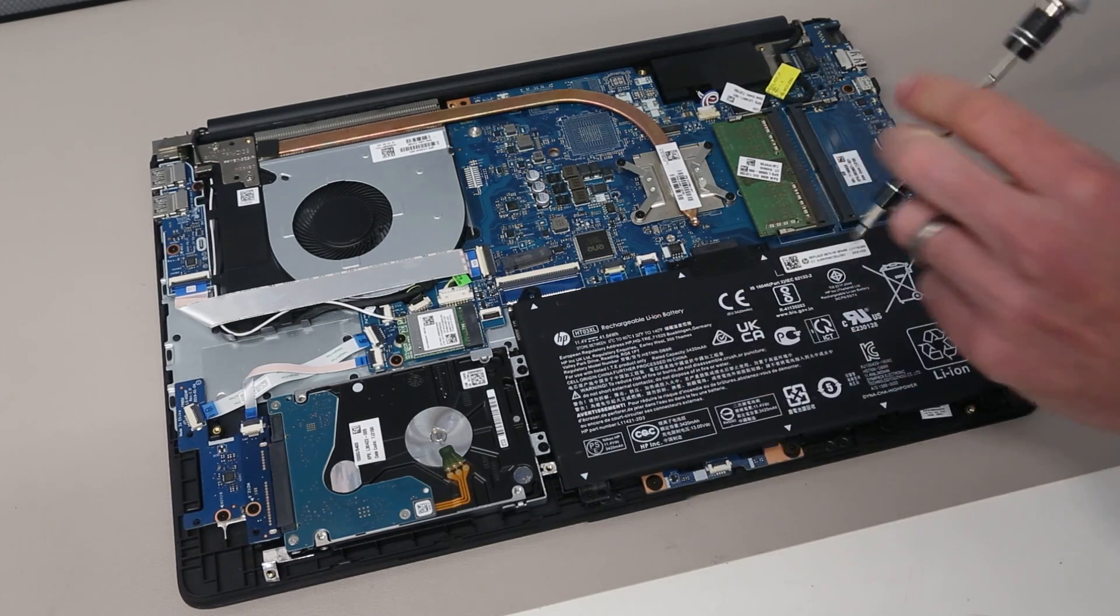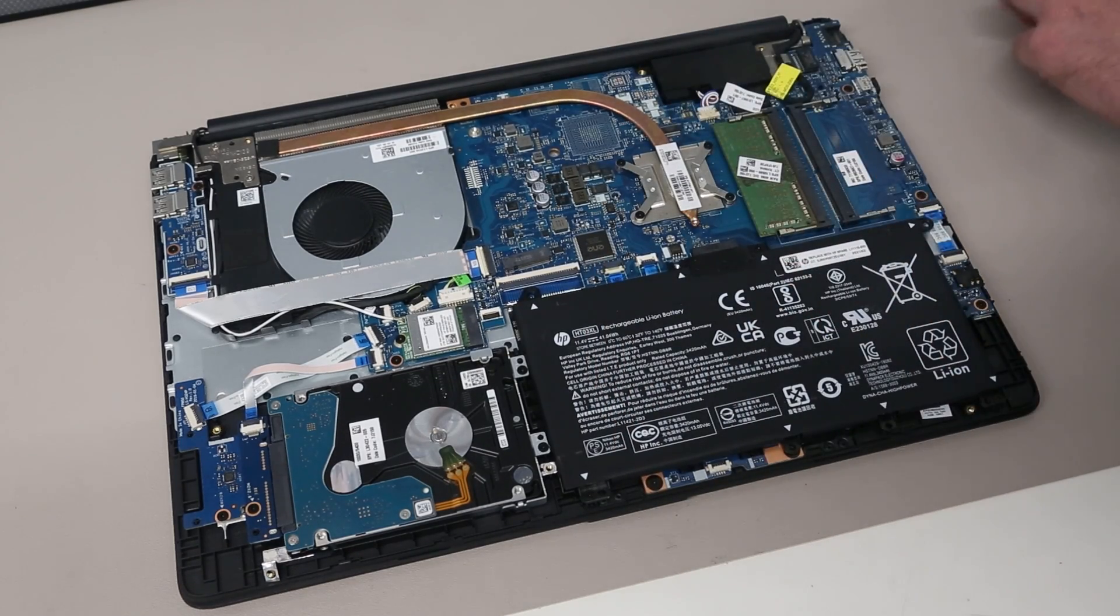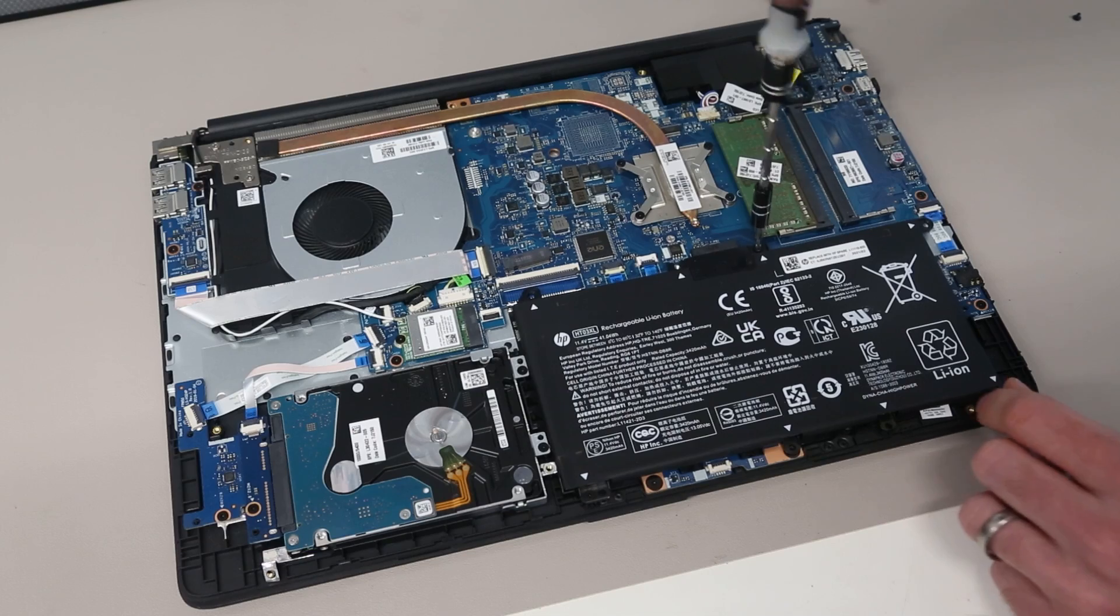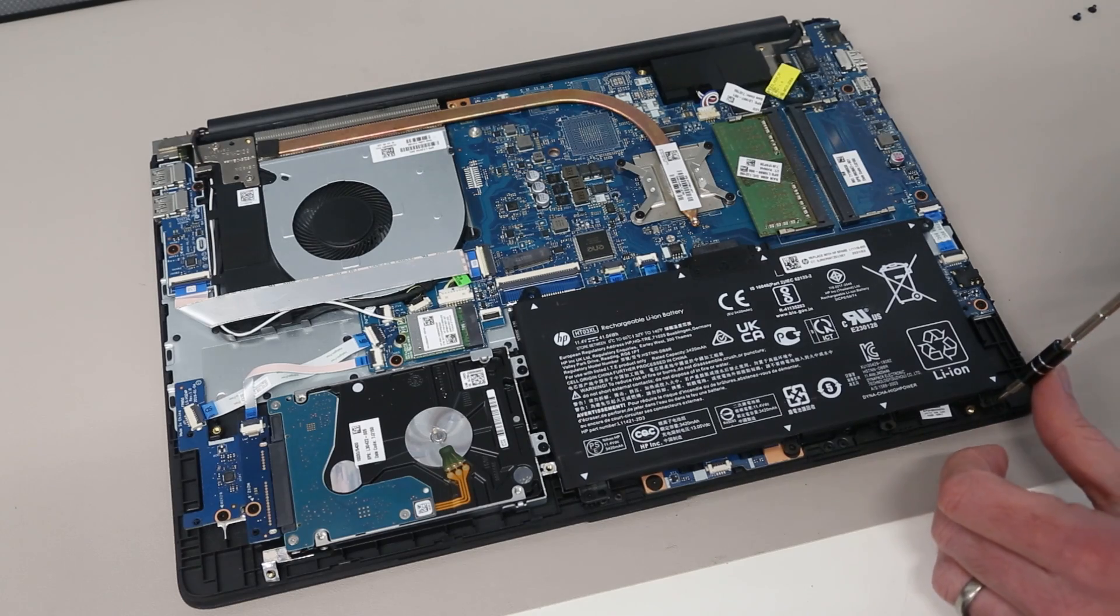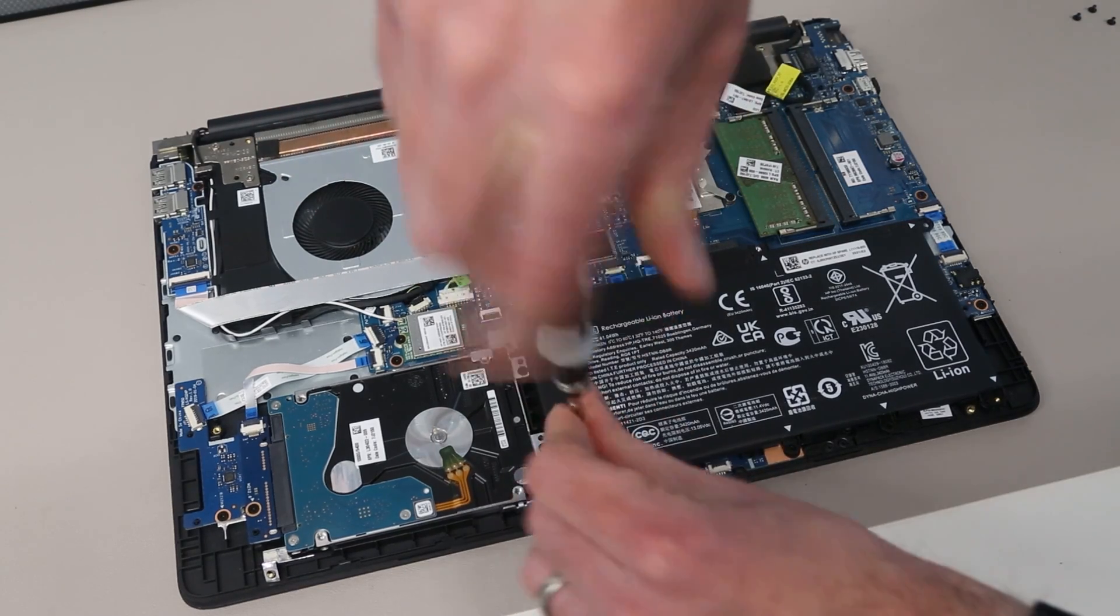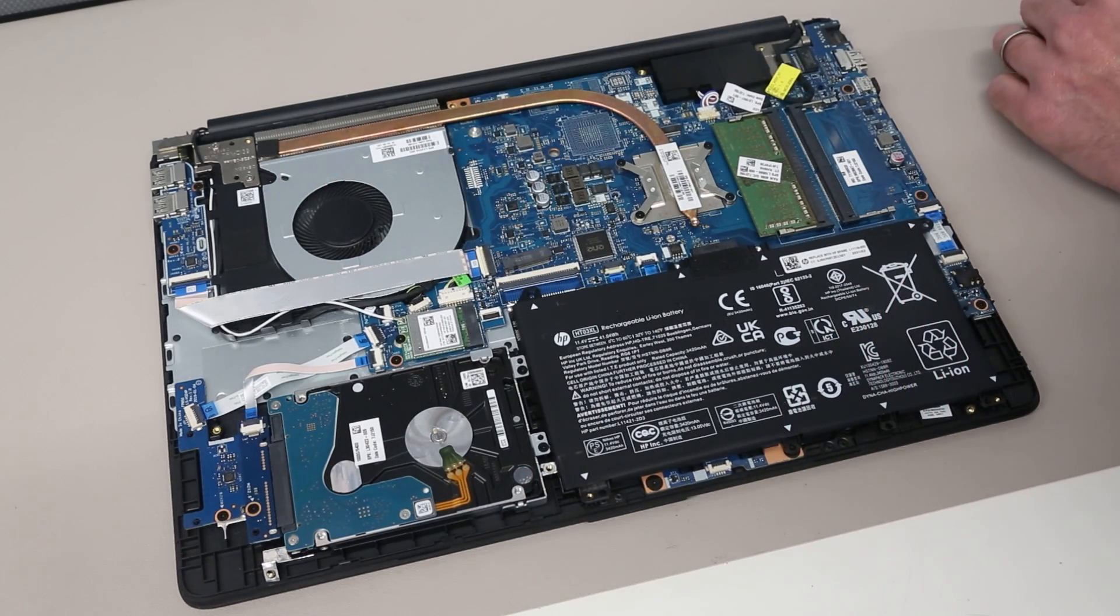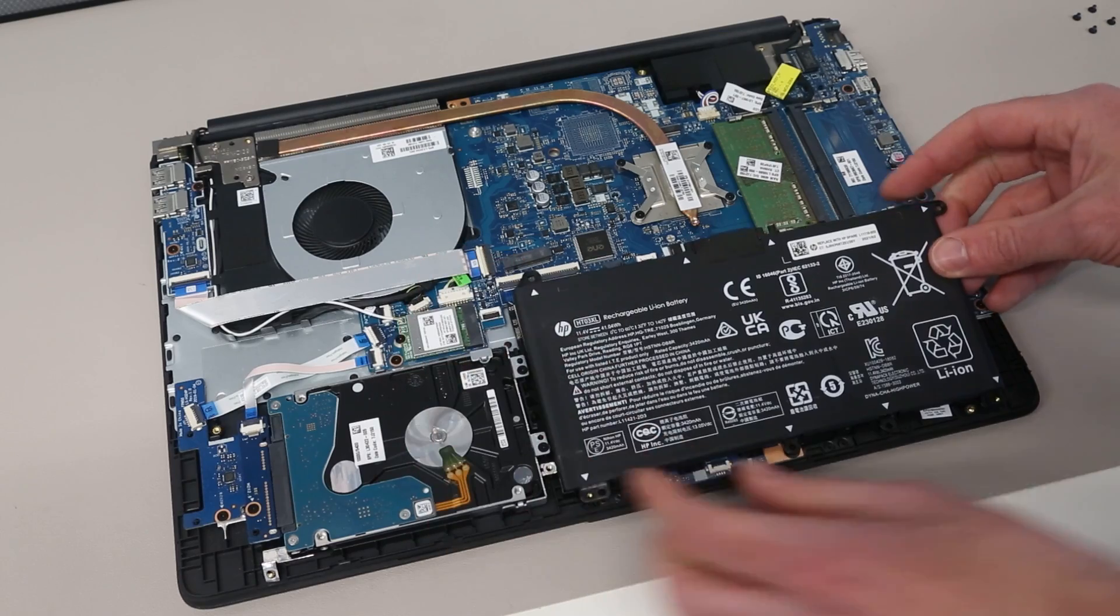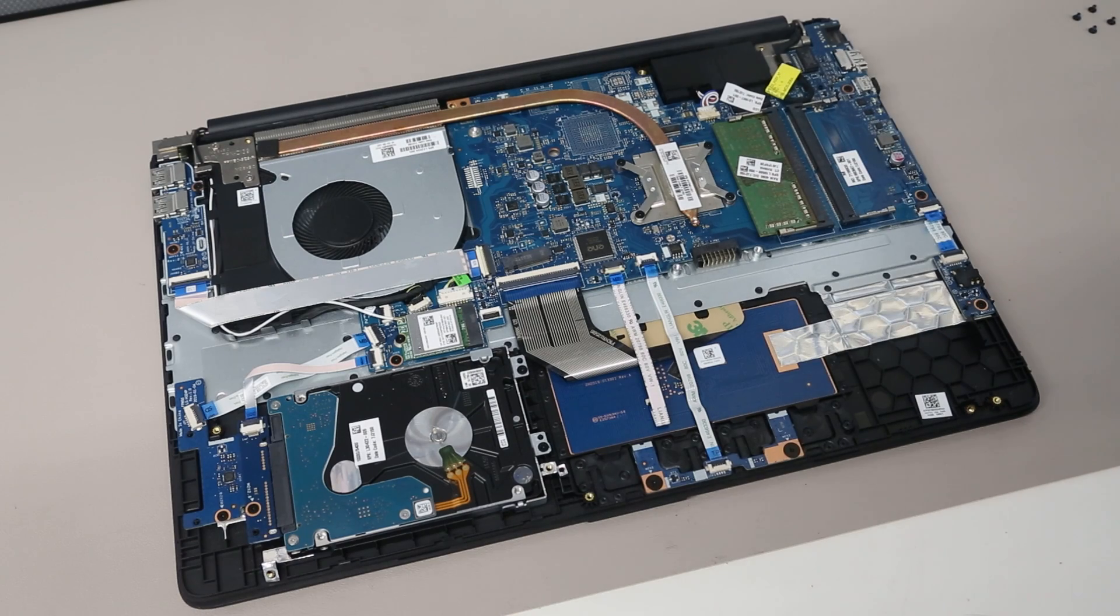Once inside, our first job is to disconnect the battery to make sure everything is safe to work on. To do this, we are going to remove the four screws that hold in the battery, two either side of the connector here and two at the bottom. This is a standard HP HT03XL battery pack.